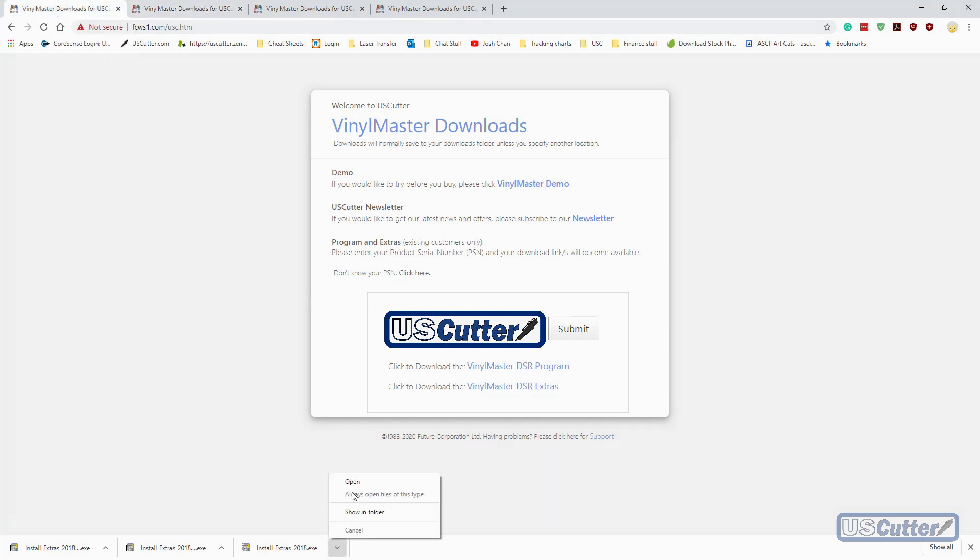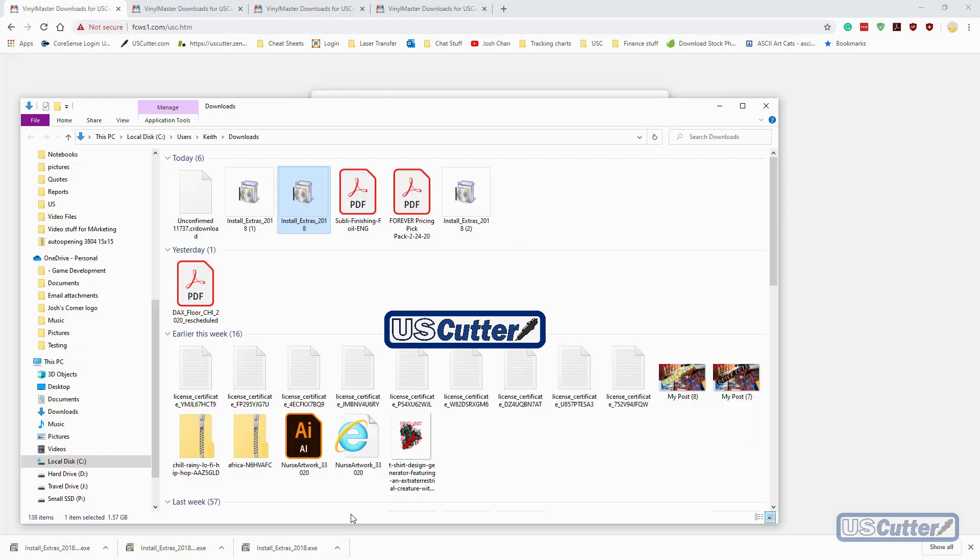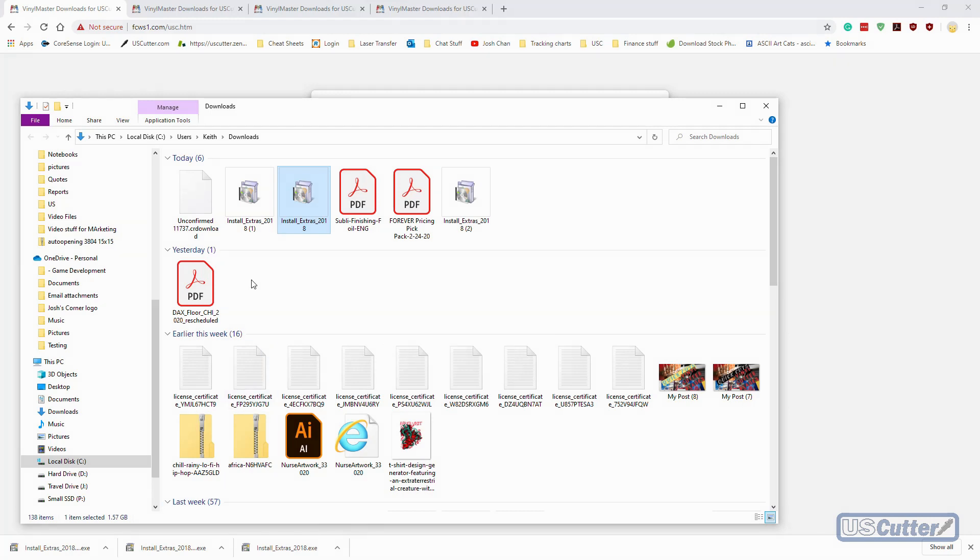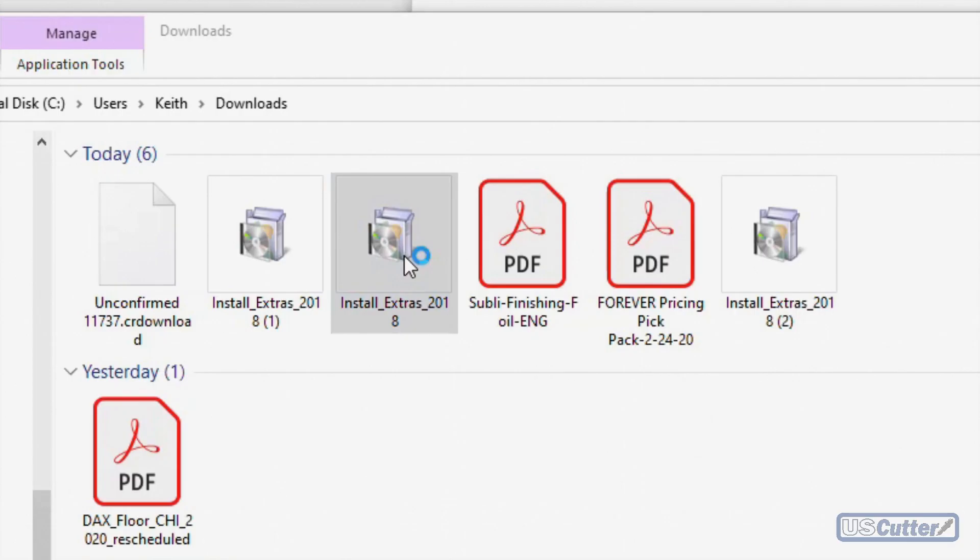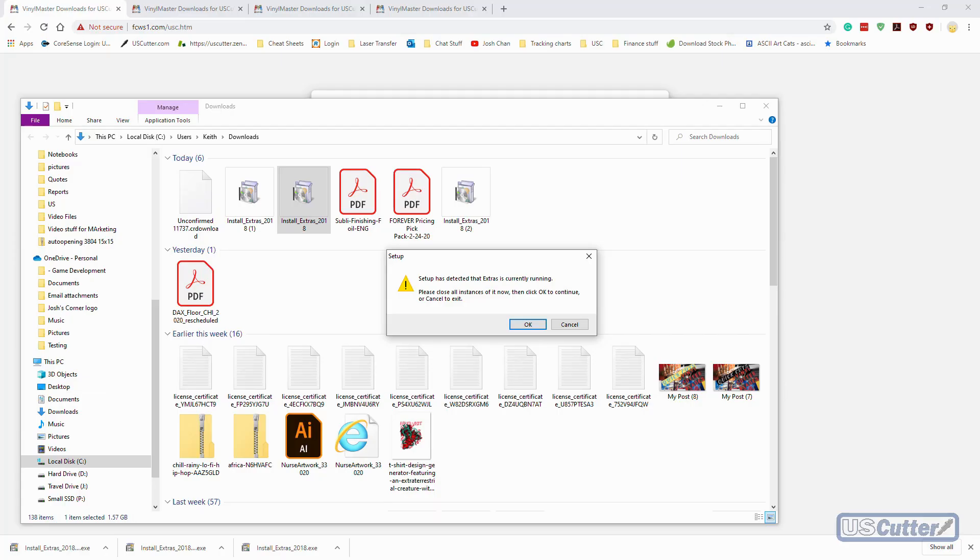It's a pretty big file coming in at 1.6 gigabytes, so make sure you have enough hard drive space before you start downloading. Once the download has completed, go to the directory file, open the install extras 2018, and double-click it to start the program.